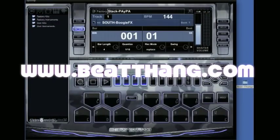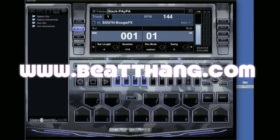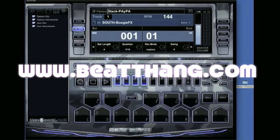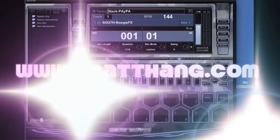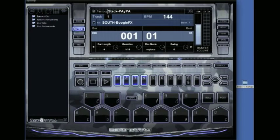All right, I'm going to show you how to get your patterns out of Beat Thing Virtual real quick so you can record vocals over them, turn them into MP3s, load them on your iPod, do whatever you need to do.